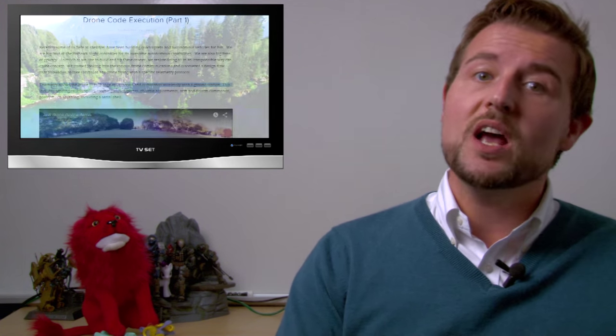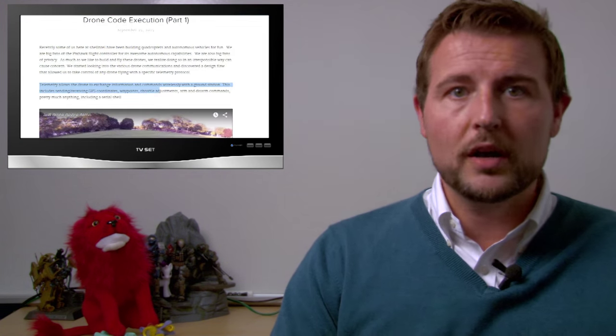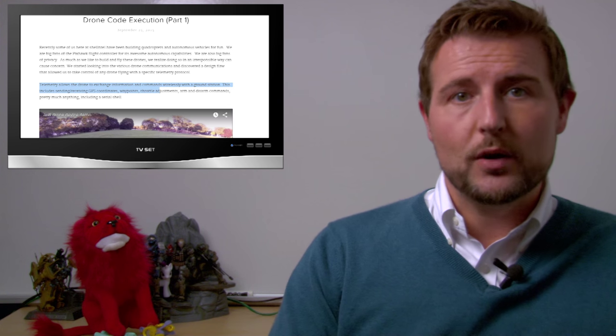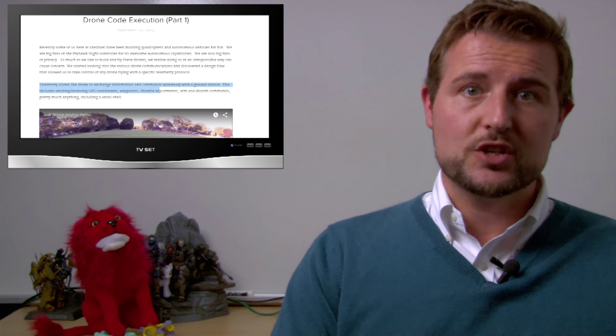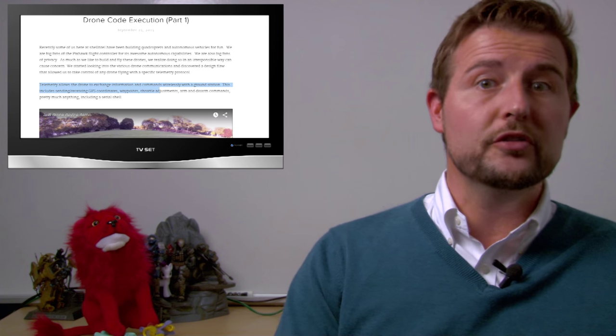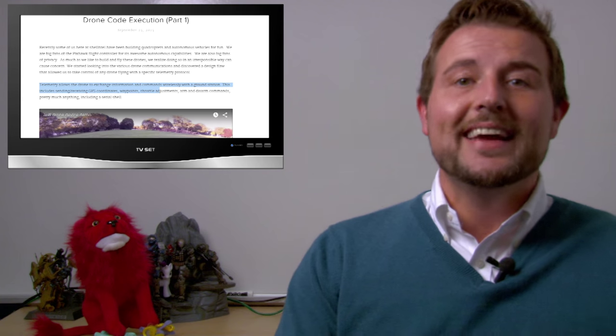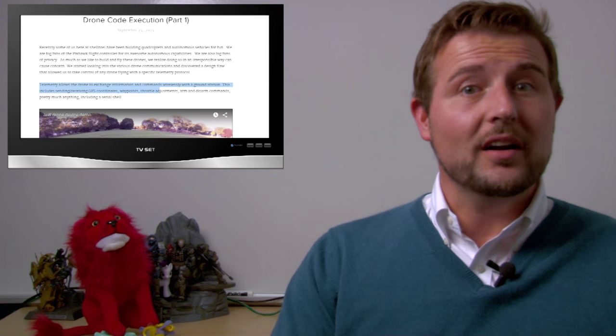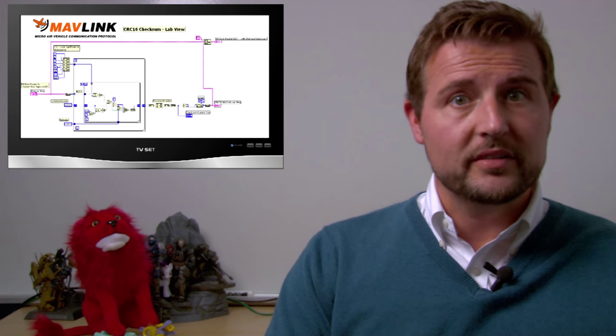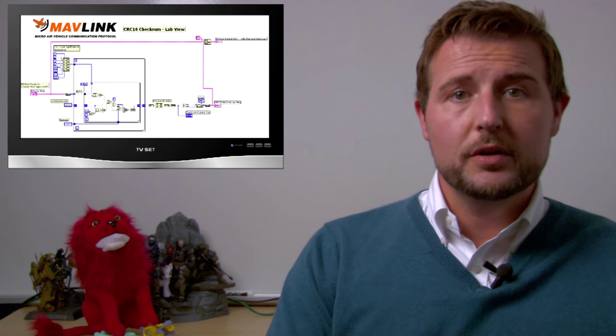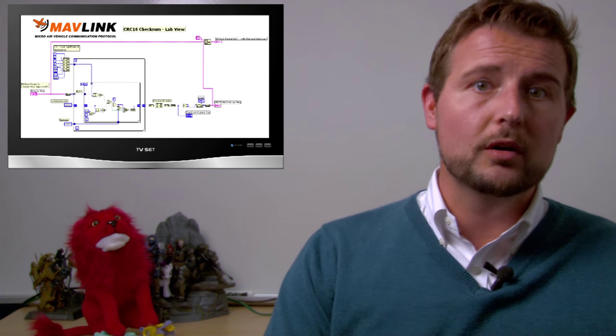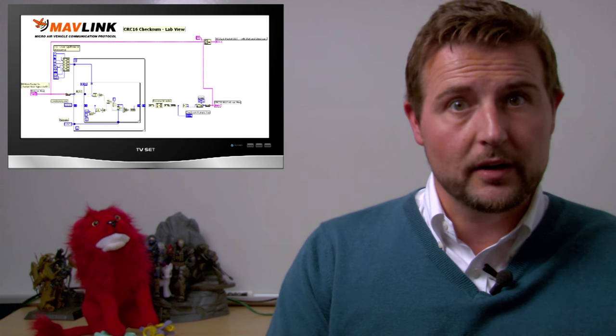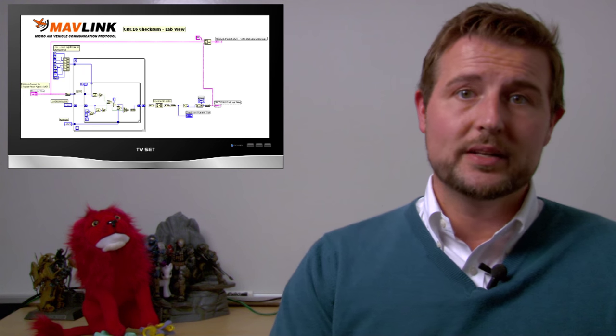But this week, a security researcher posted on the Shell Intel blog a way to actually hijack one of the communication protocols used by many popular drones. In the blog post, he talks about the Mavlink protocol, which is an open communication protocol many popular drones use to share telemetry data.